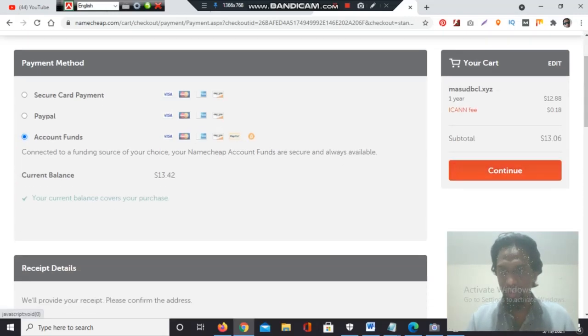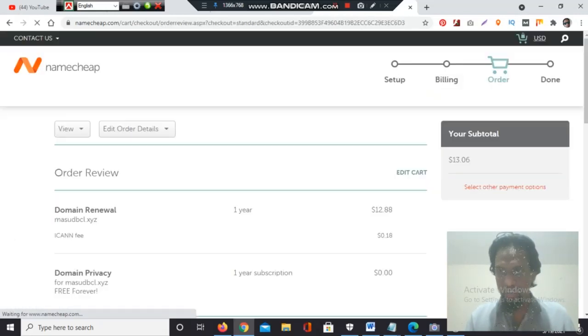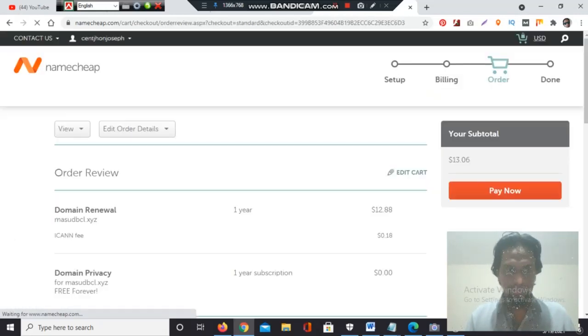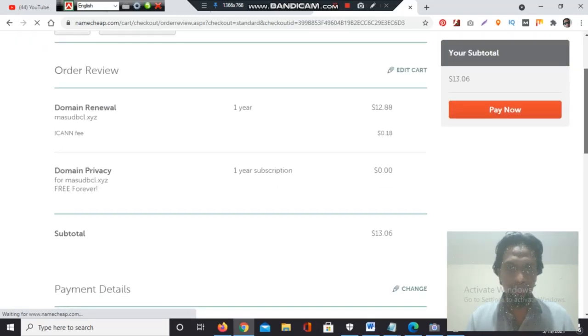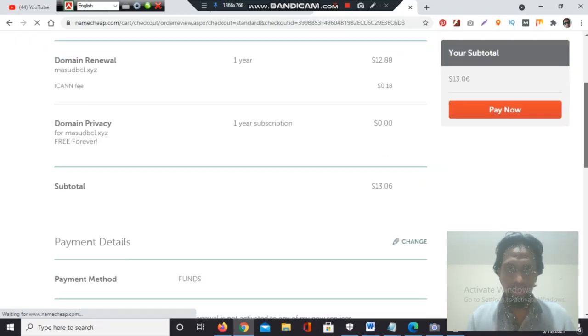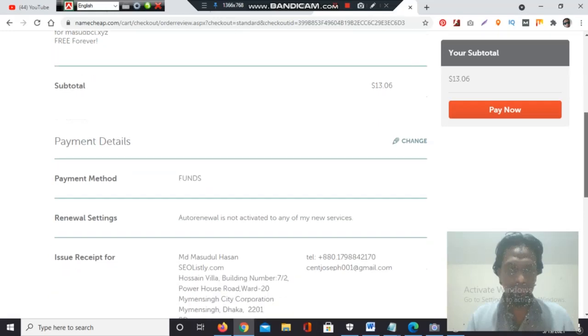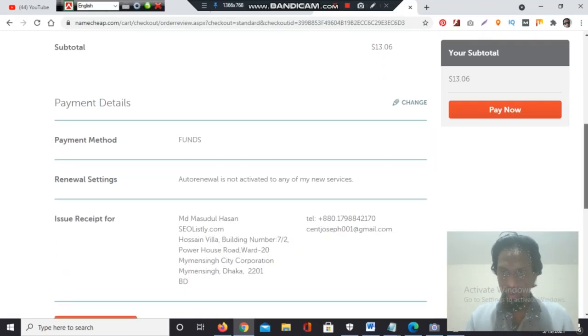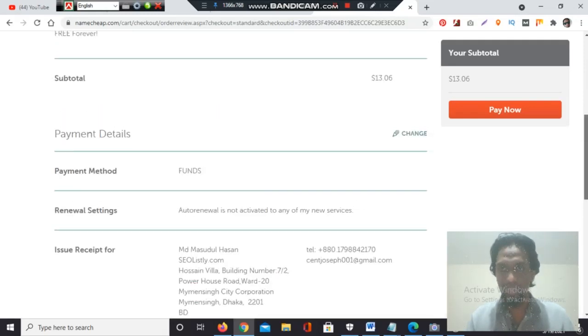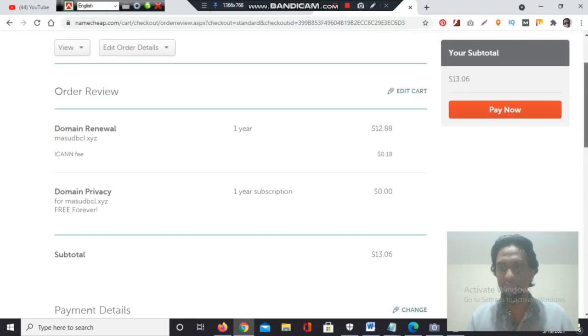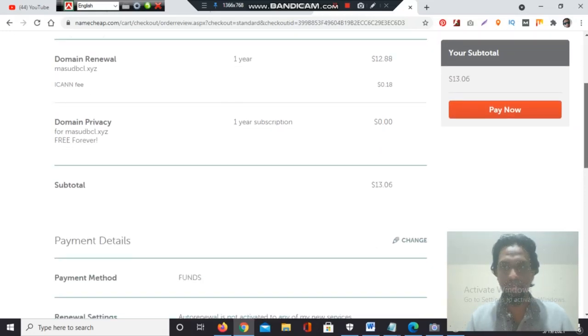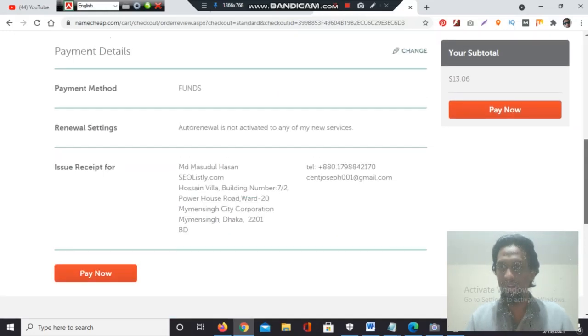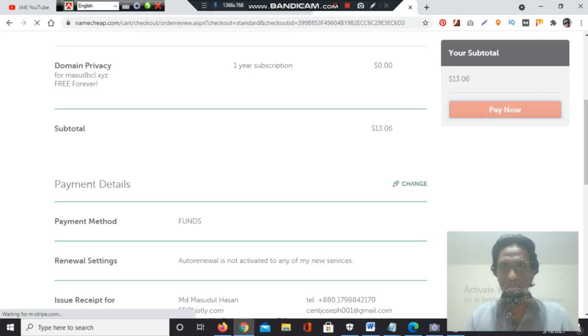Now I will click continue, and the order will be processed. Here is the order review: one year domain privacy, one year subscription, subtotal, payment method—account funds—order details with my local details from Bangladesh, which is a country near to India. If you search BNGLADESH, then you'll find it.